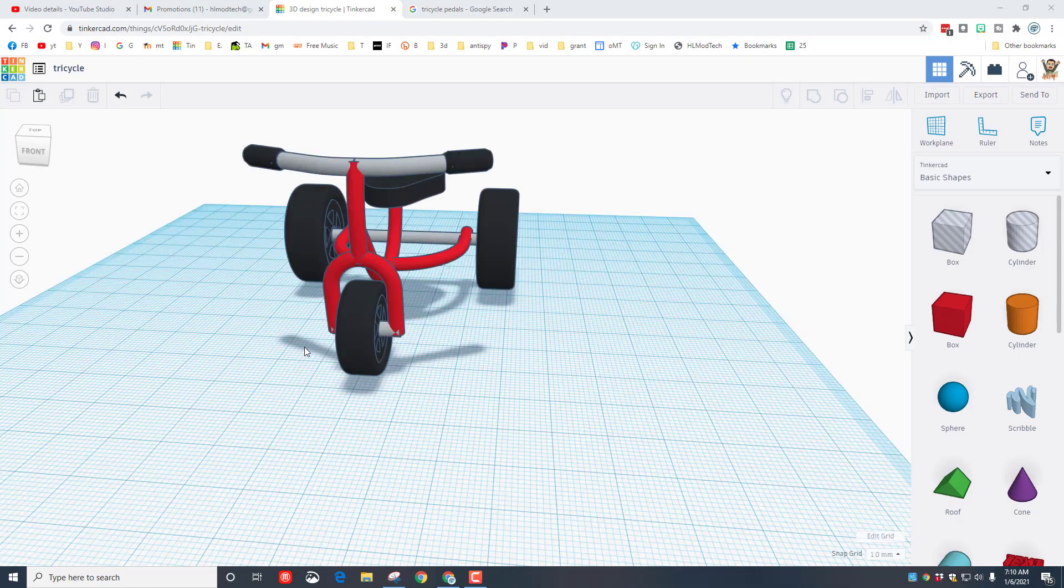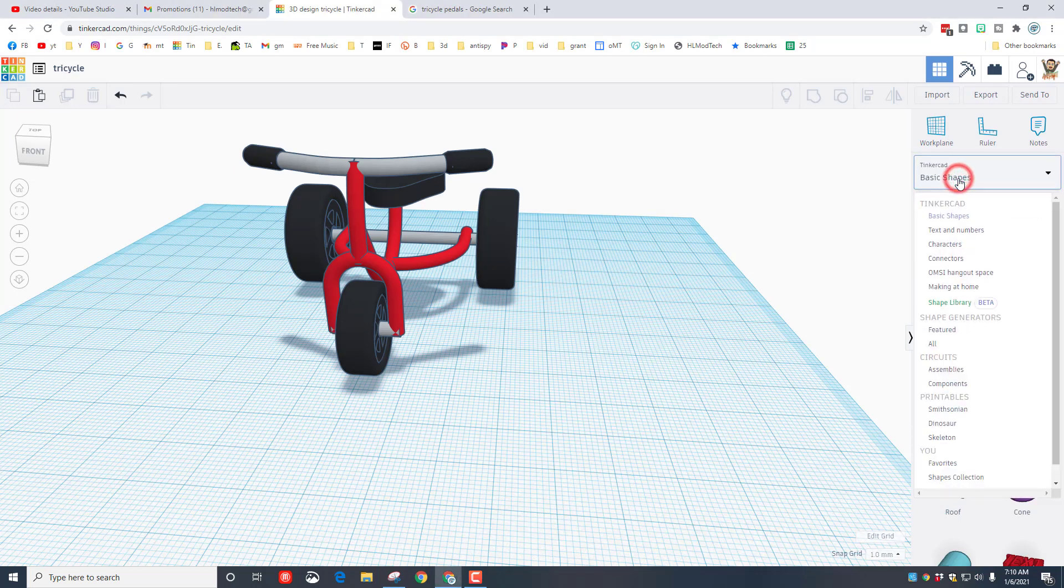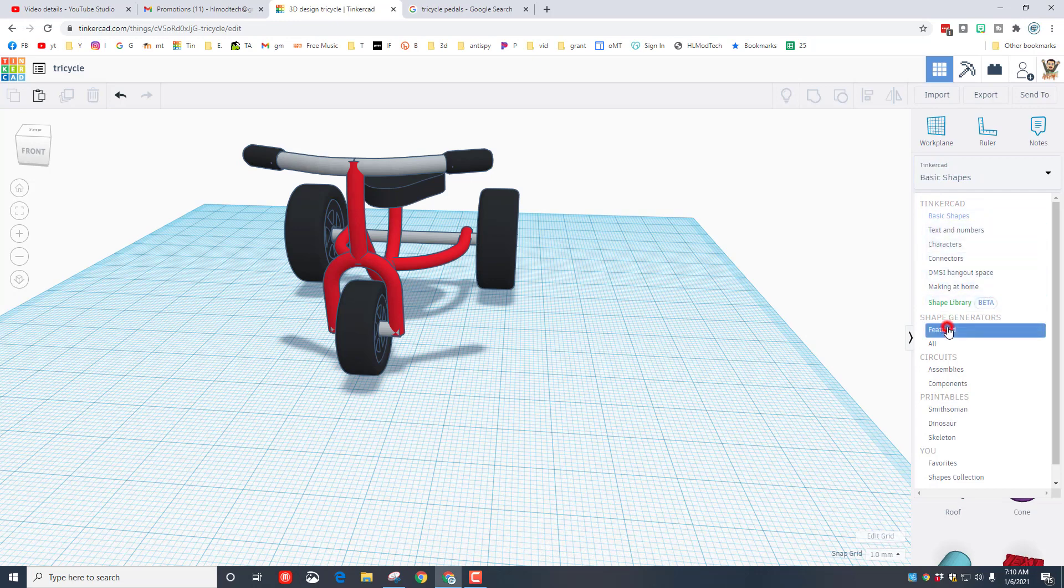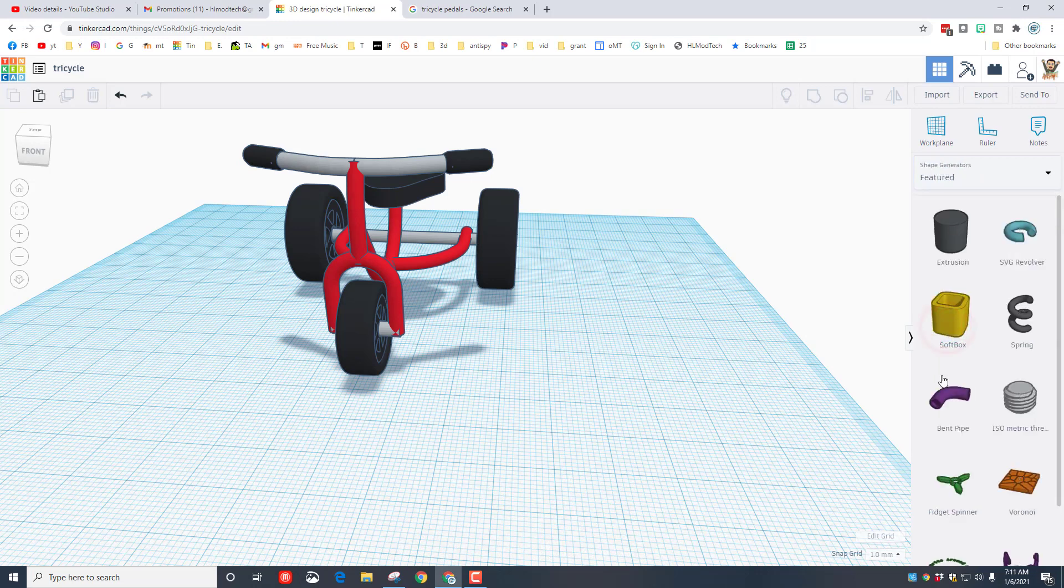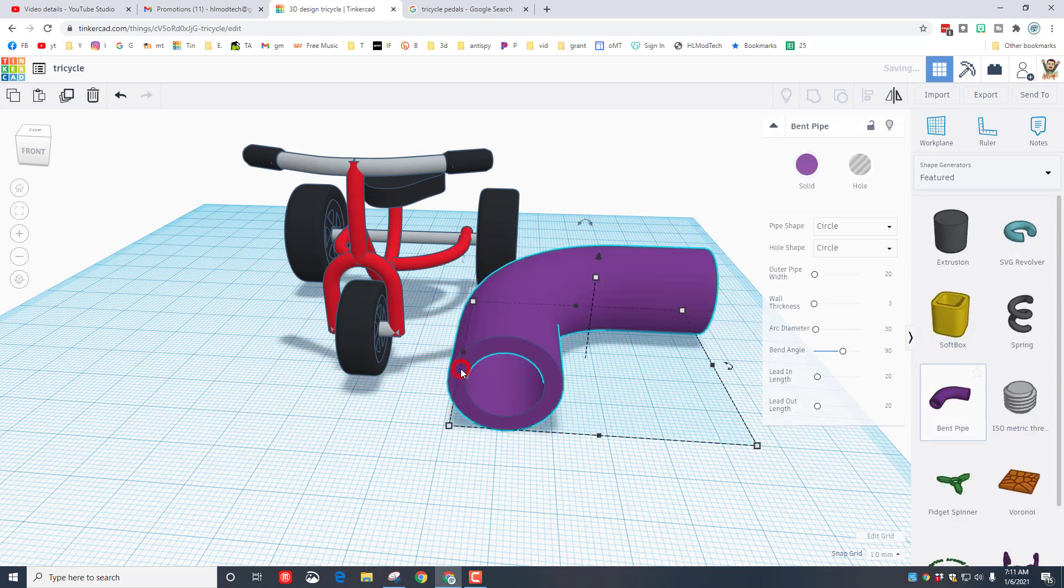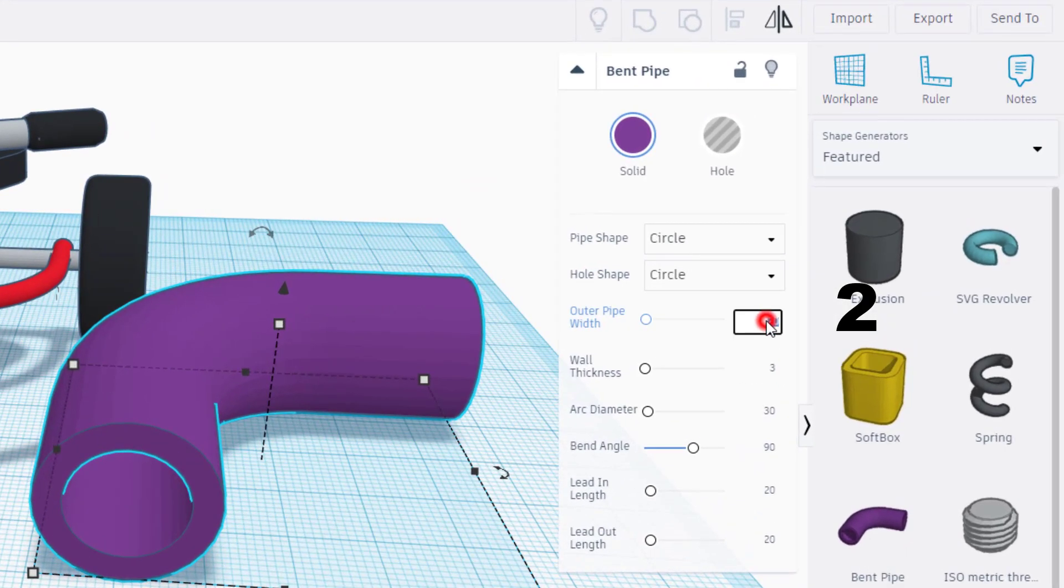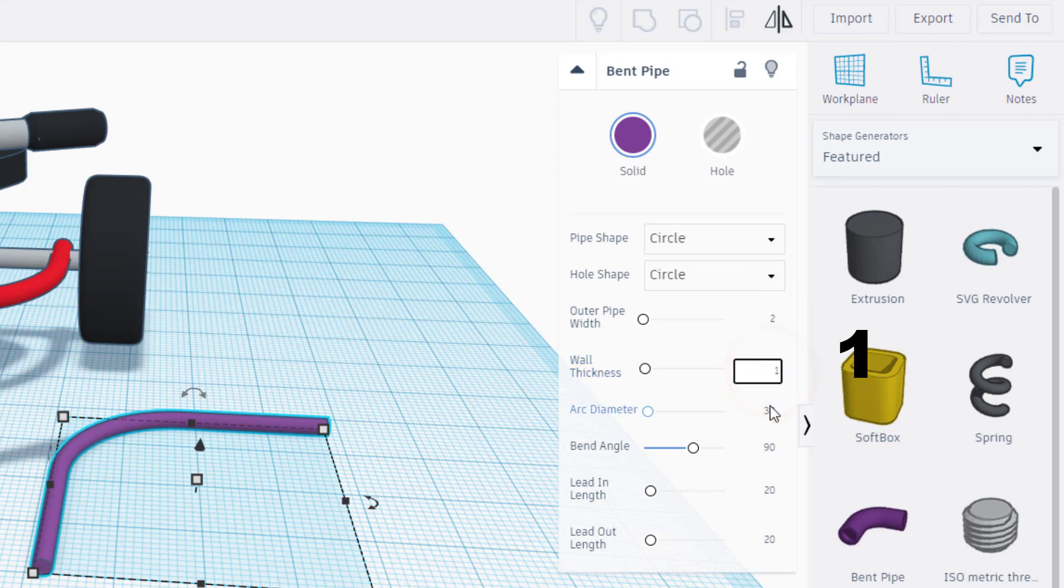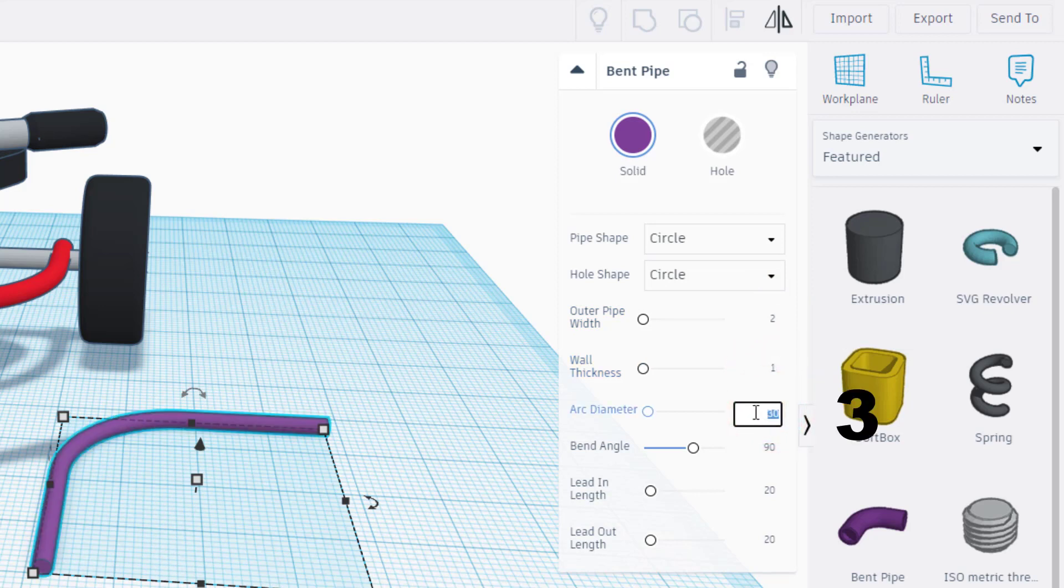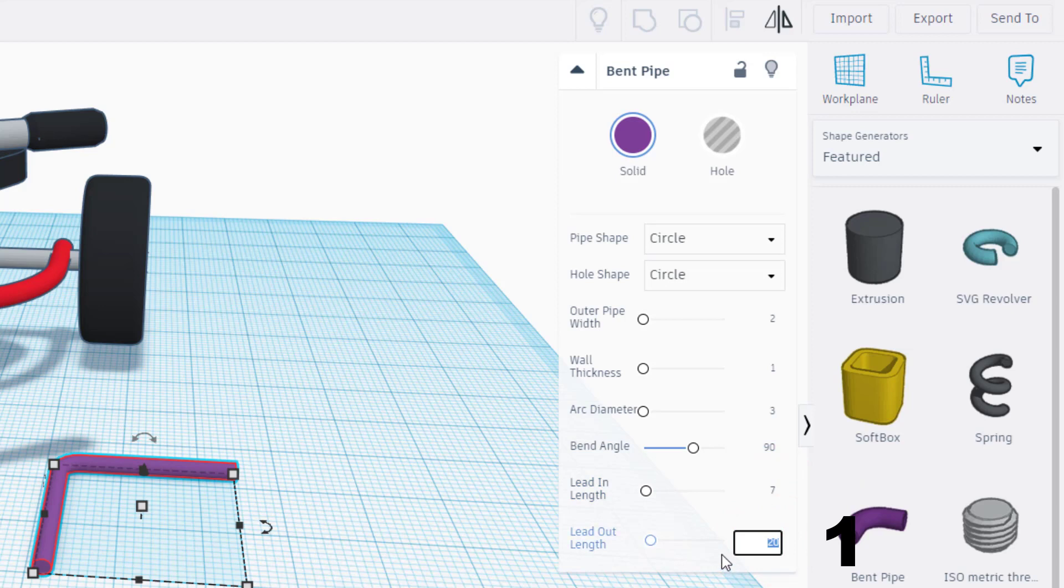The first thing we need is the spindle that those pedals sit on. We're going to do that with the sweet featured shape called the bent pipe. Set a bent pipe down and I need you to change it to these numbers: we're going to put a 2, a 1, we're going to change the arc diameter to 3, leave the bend angle at 90, I want your lead in to be 7 and I want your lead out to be 1.